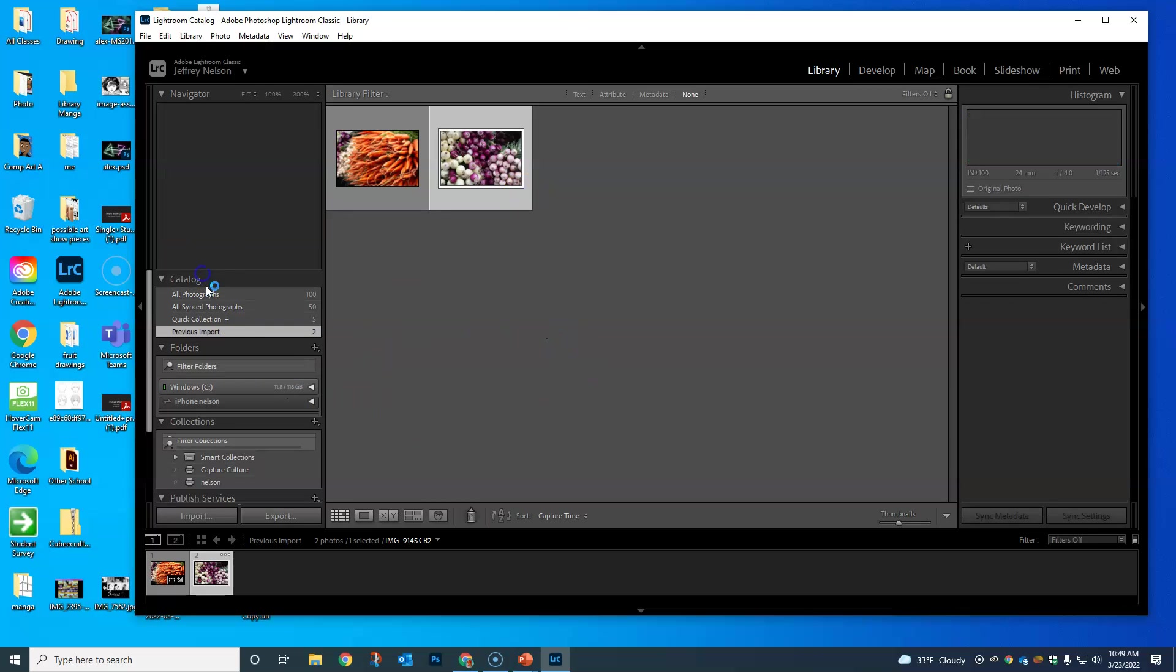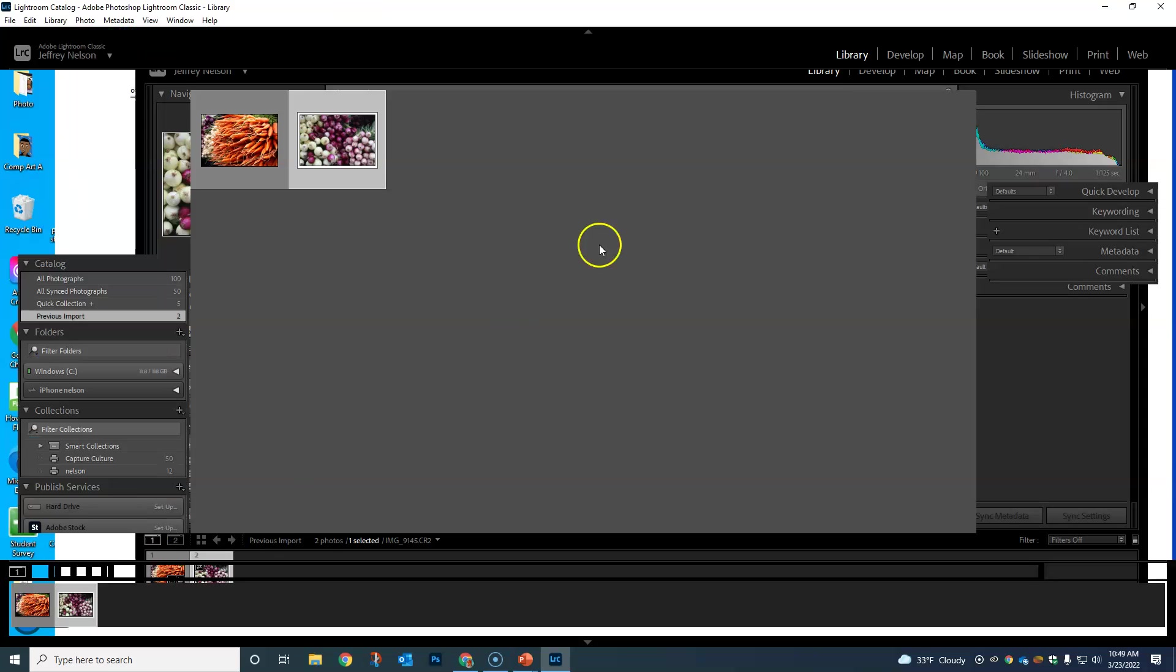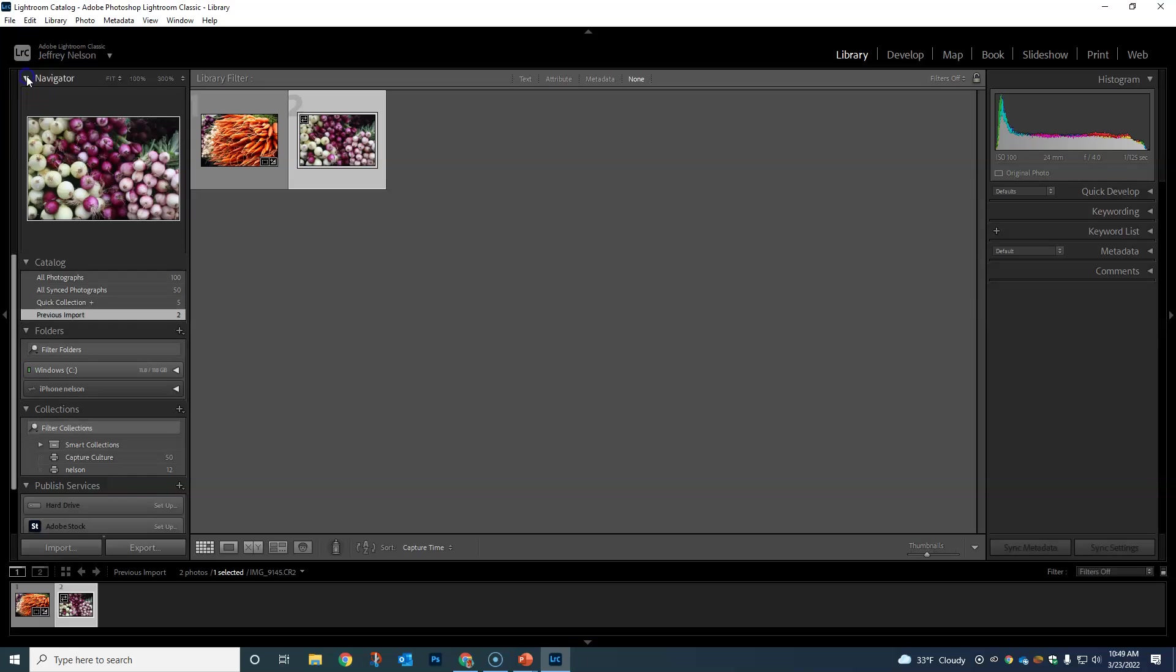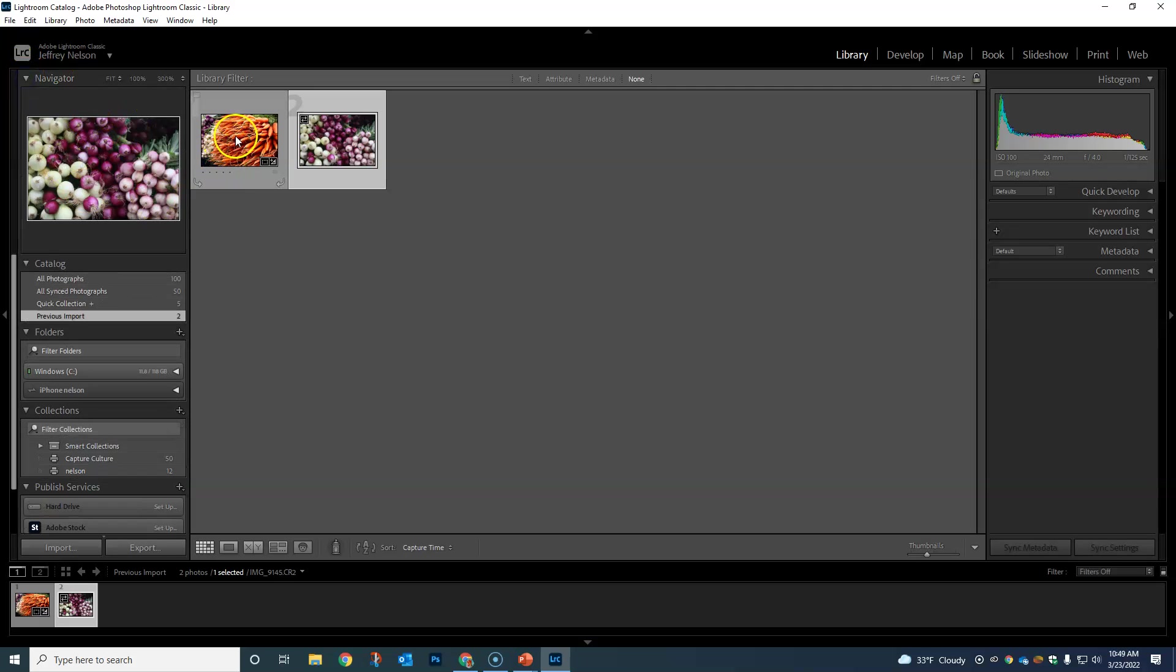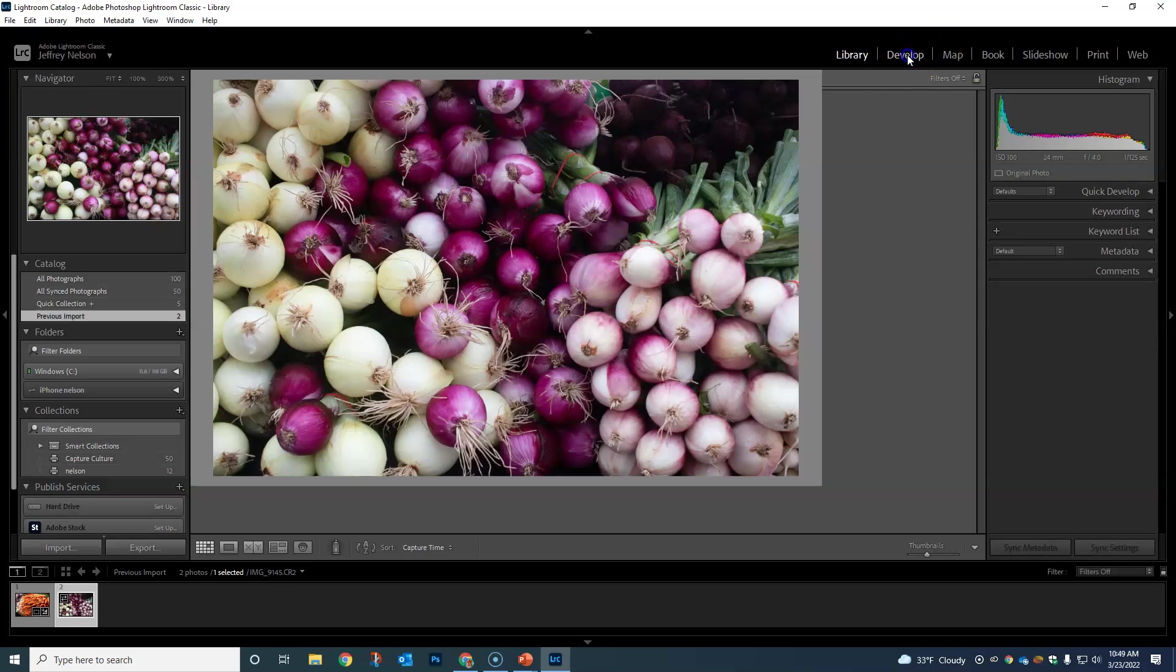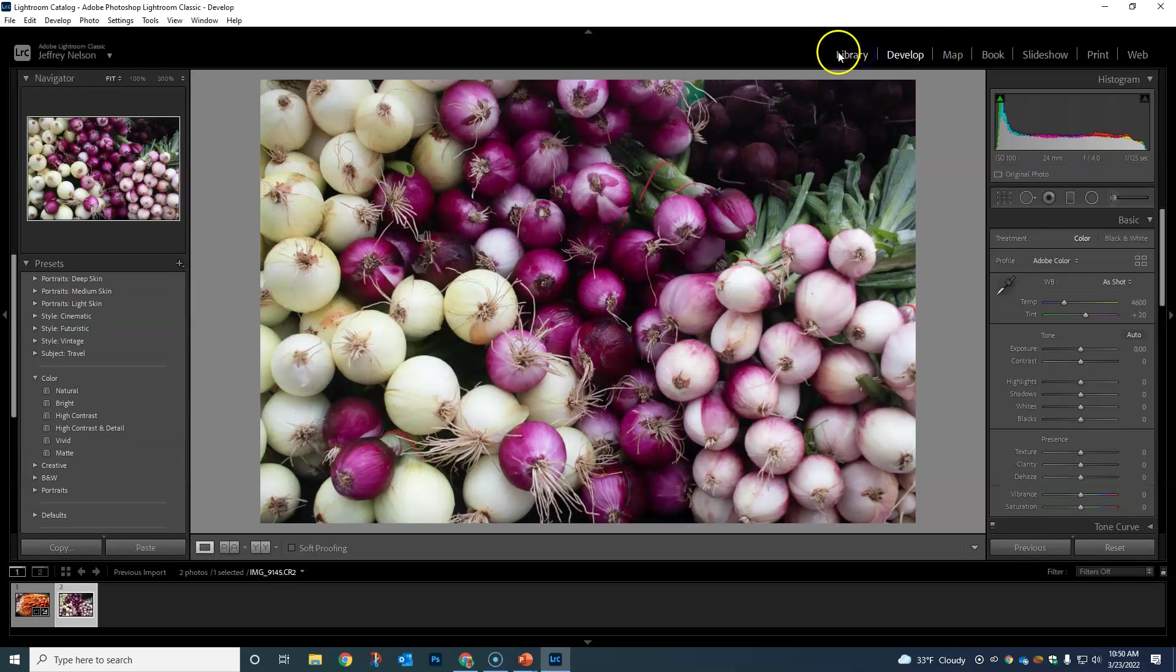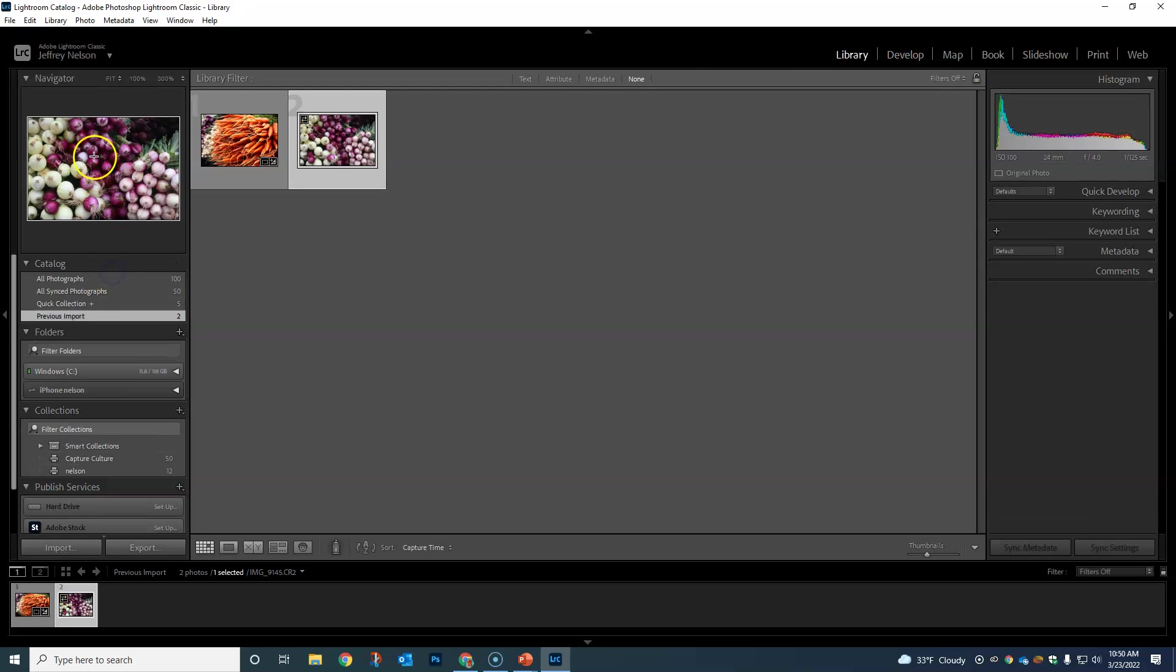I already have a couple things in here, but I'm gonna give you a big picture overview. At the top we have our Navigator, which is kind of like a small preview of what we're looking at. You'll see it in Develop and Library as well. Below here we have our catalog.